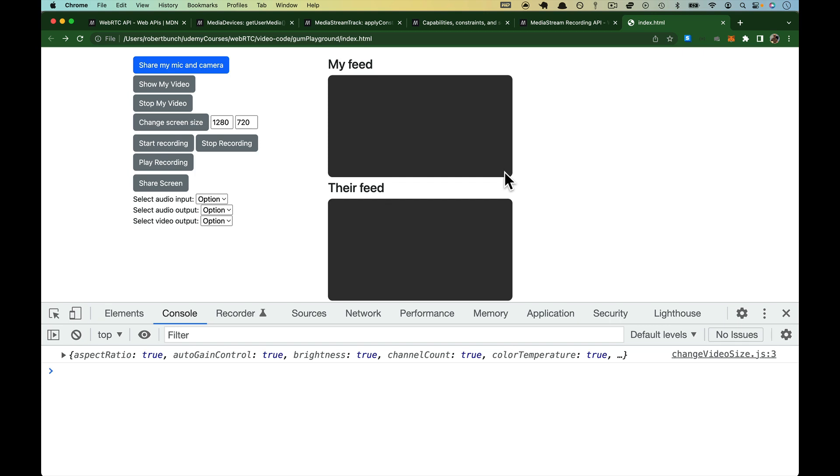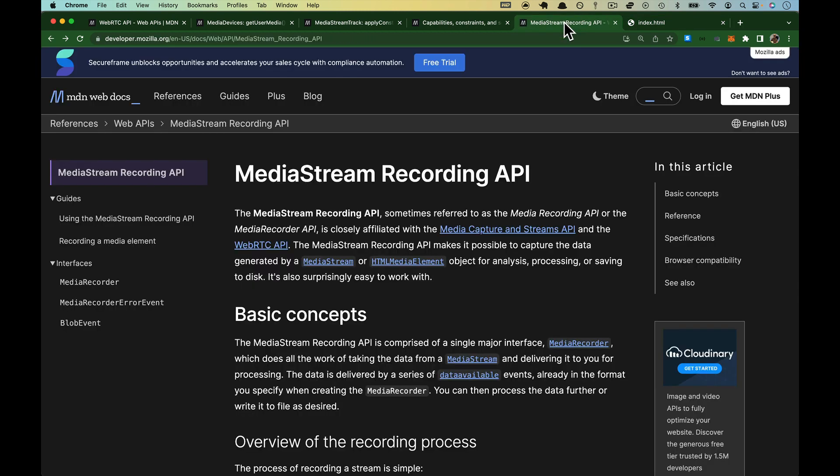In this video, we are going to look at the Start Recording, Stop Recording, and Play Recording buttons. And to get those to work, we are going to need to look at the MediaStream Recording API.